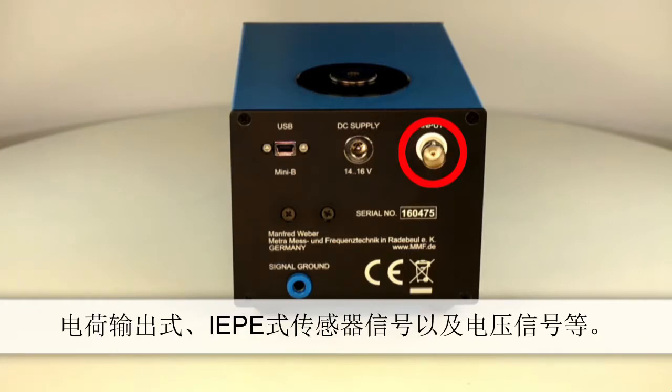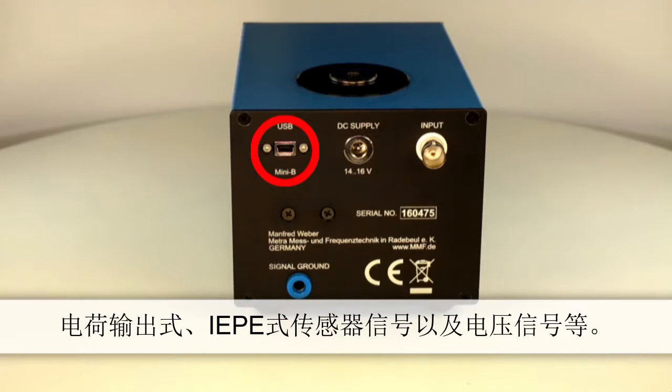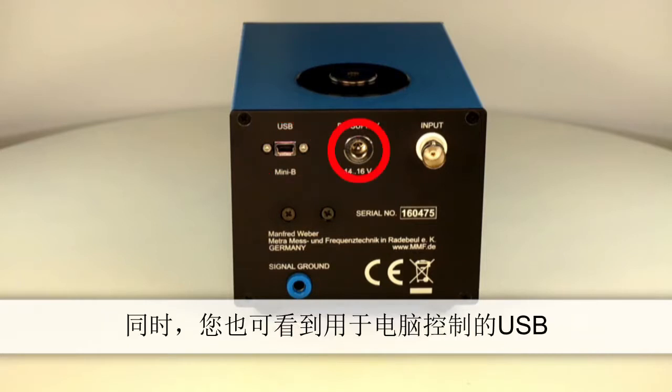Here you'll also find a USB port for PC controlled operation and a socket for using external power supply, which is also used for charging the built-in accumulator.